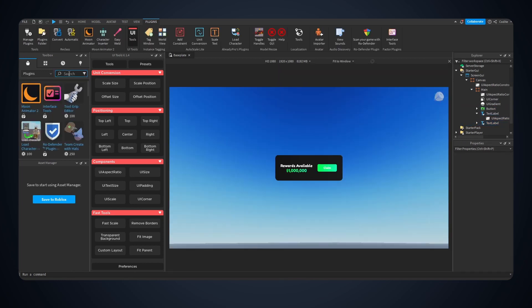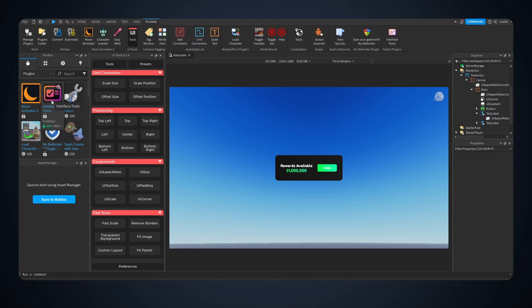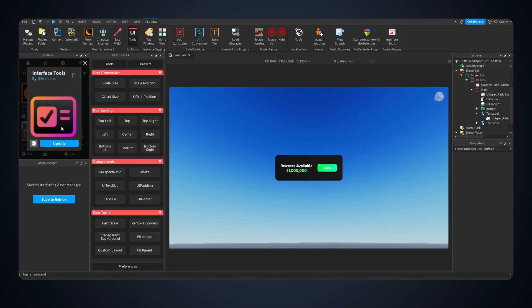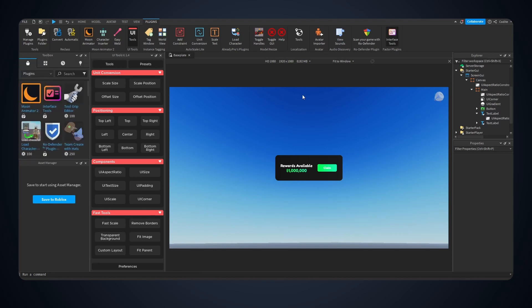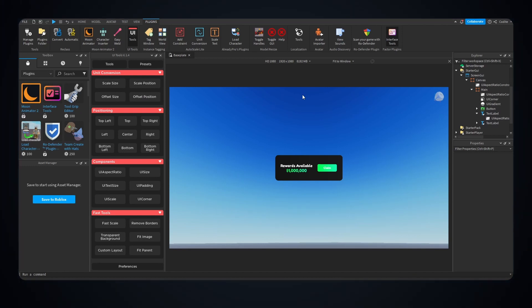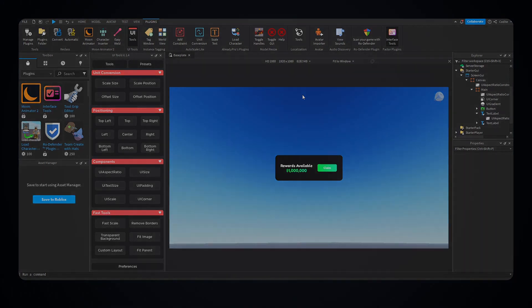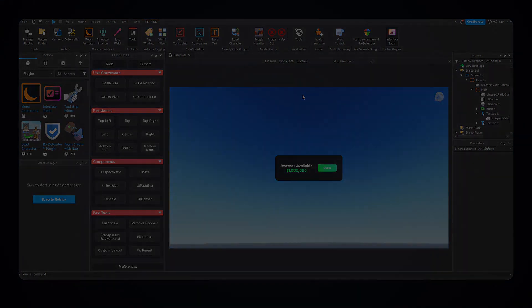But if we take a look at plugins there are a bunch here, there is Interface Tools by Five Factor. You can really use anything you want. Yeah anyways I hope you guys enjoyed, I hope to see you guys next time, I'll see you next time.